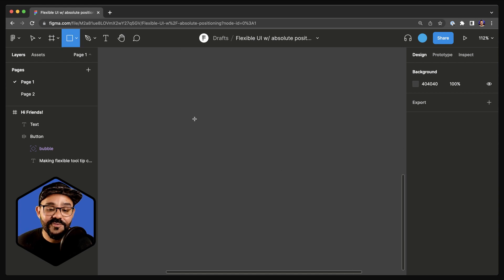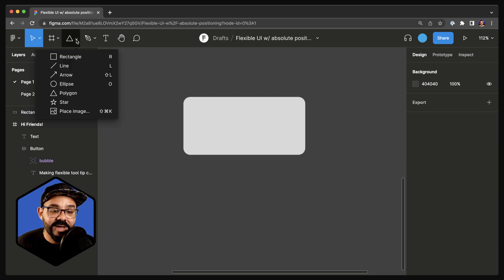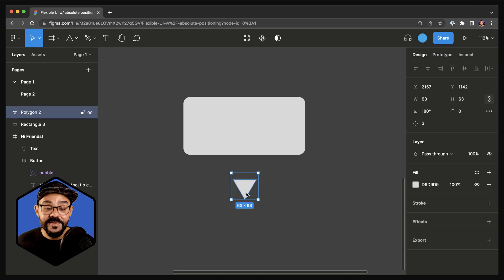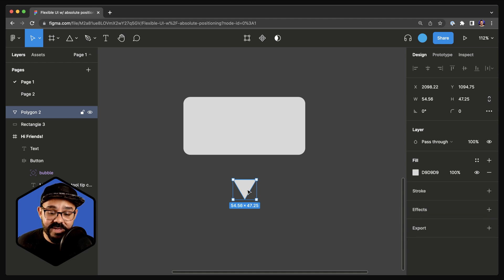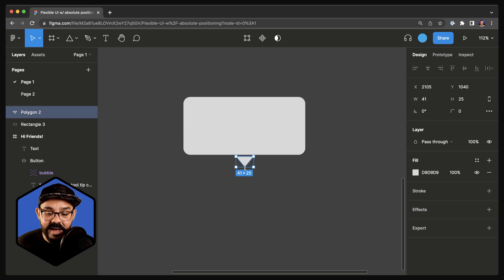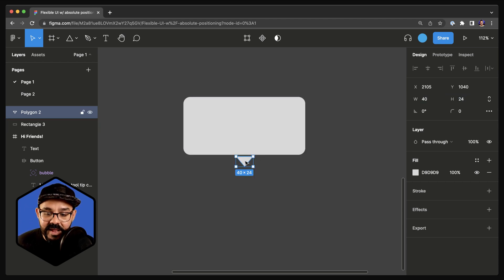I'm going to begin by drawing out a rectangle, and I'm going to round off its corners by a value of 16. Next I'm going to choose the polygon tool and draw a little triangle. I'm going to rotate it, and I'm also going to hit Command-E or Control-E on Windows to expand it. I'll bring it down in size to about 40 by 24, and bring it right up against that shape until it snaps.